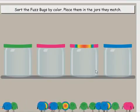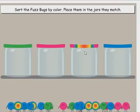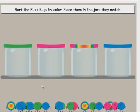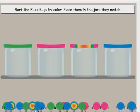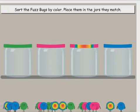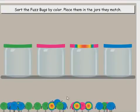Sort the fuzz bugs by color, place them in the jars they match.